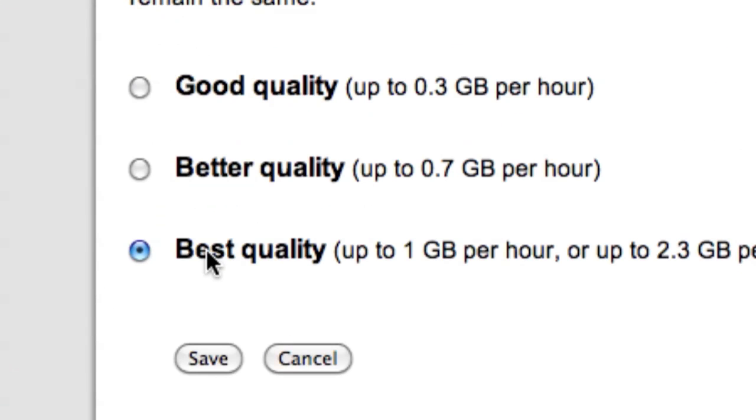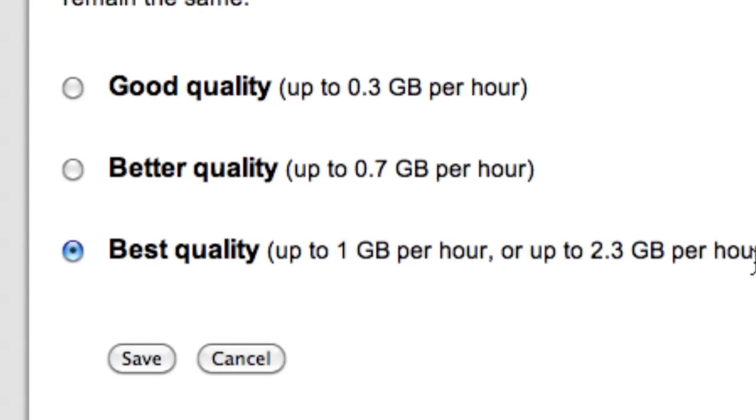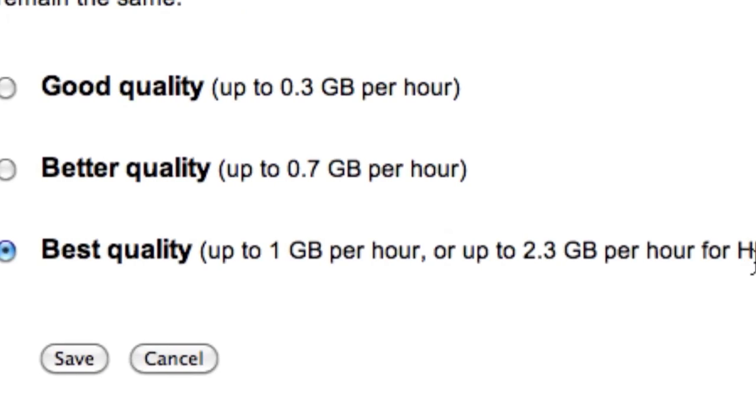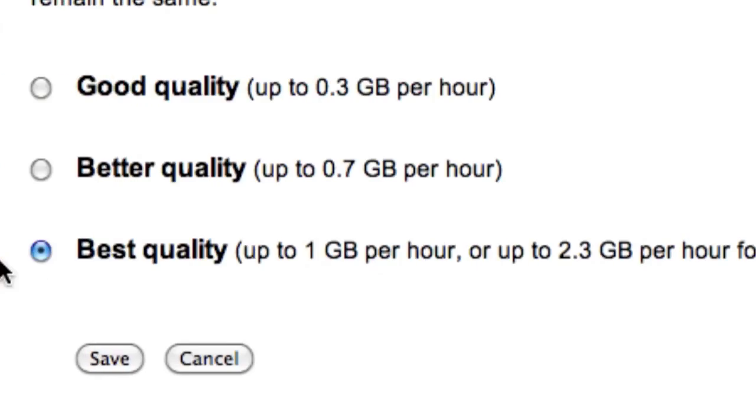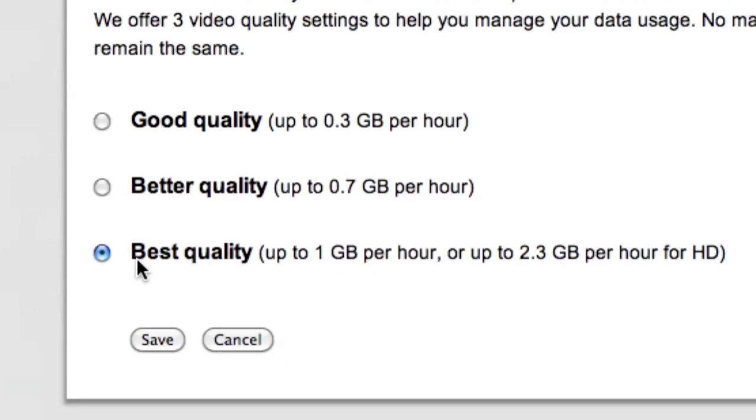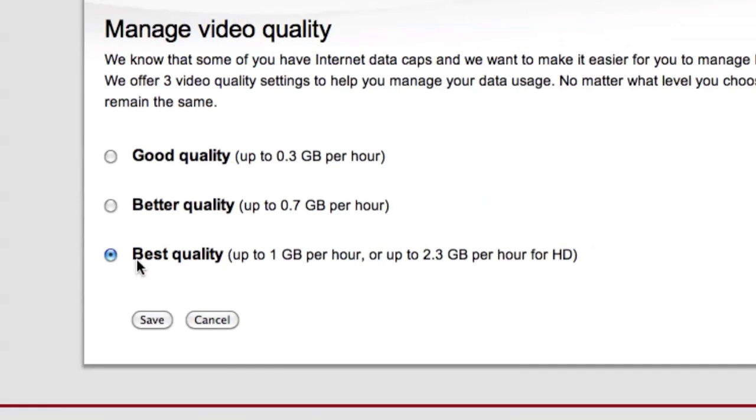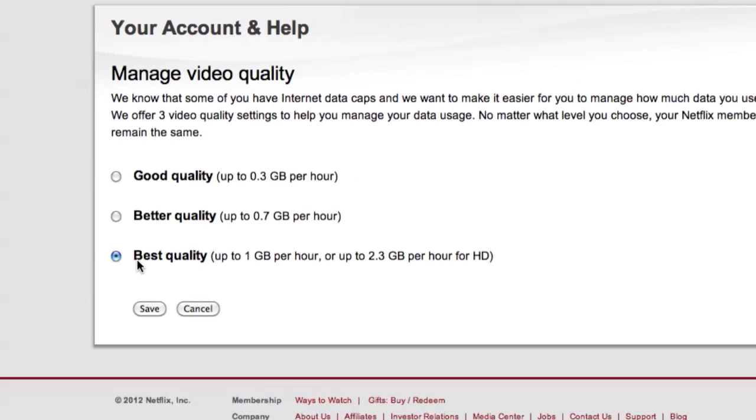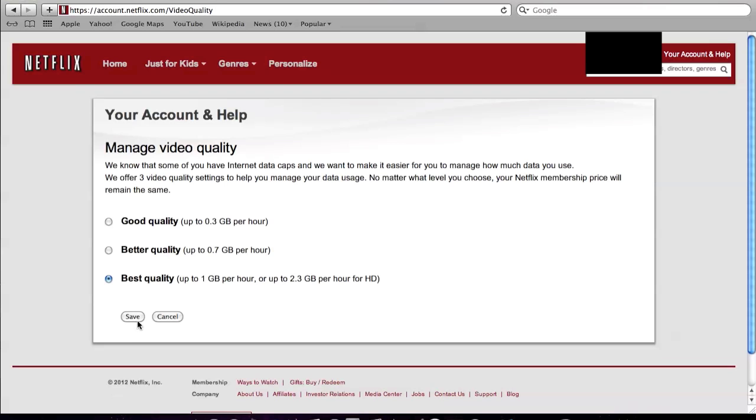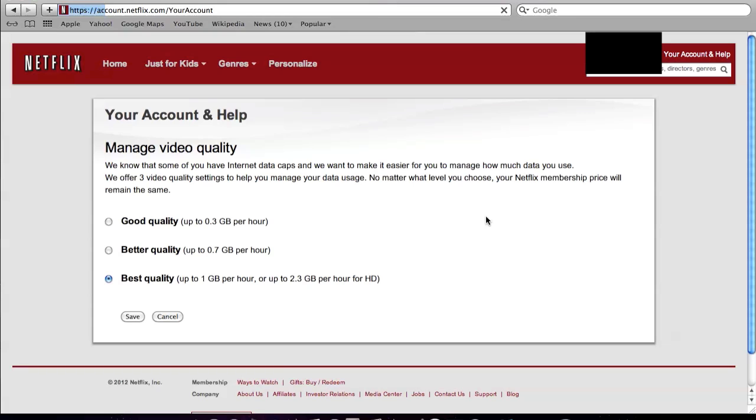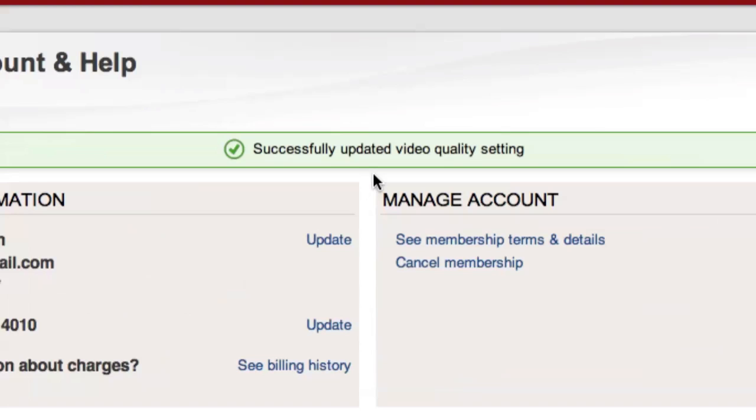So basically, what you want to do is click best quality for the best HD experience. Once I clicked this and clicked save, it was amazing. All the movies that said HD on my PS3 were playing in HD, and it's perfect.